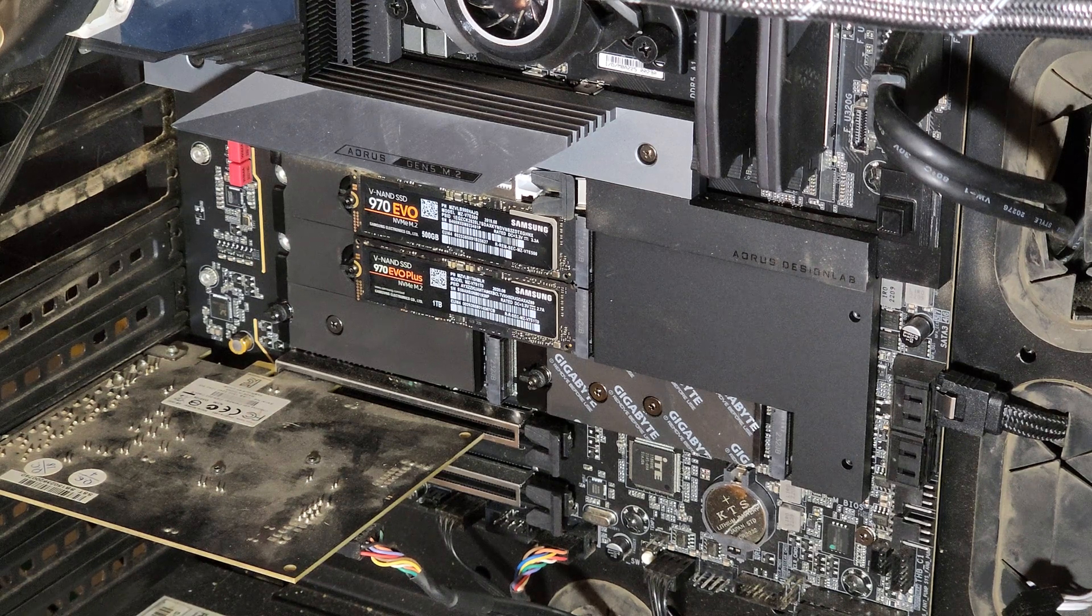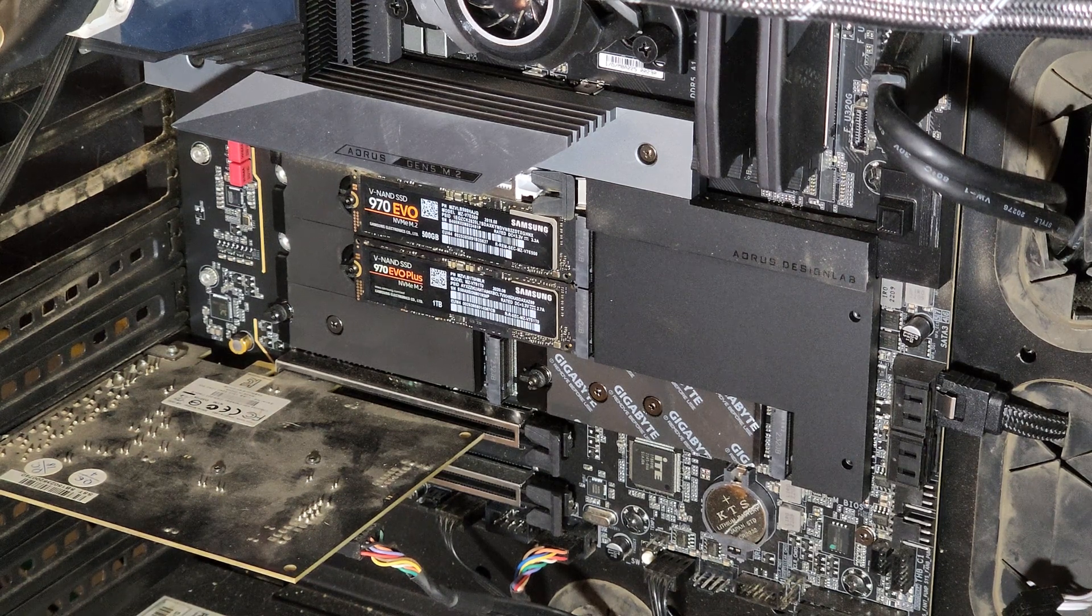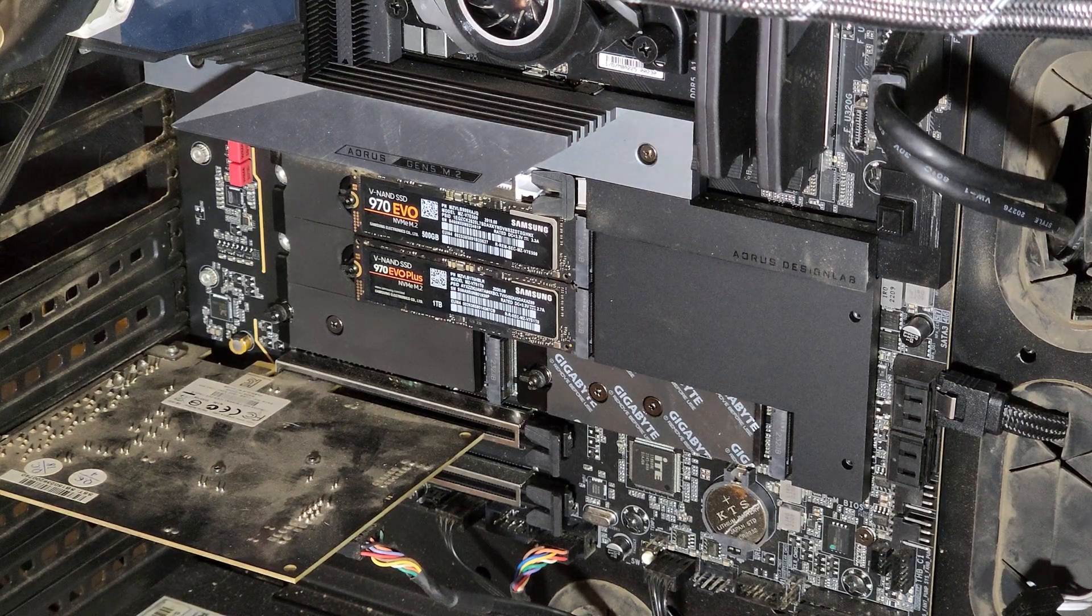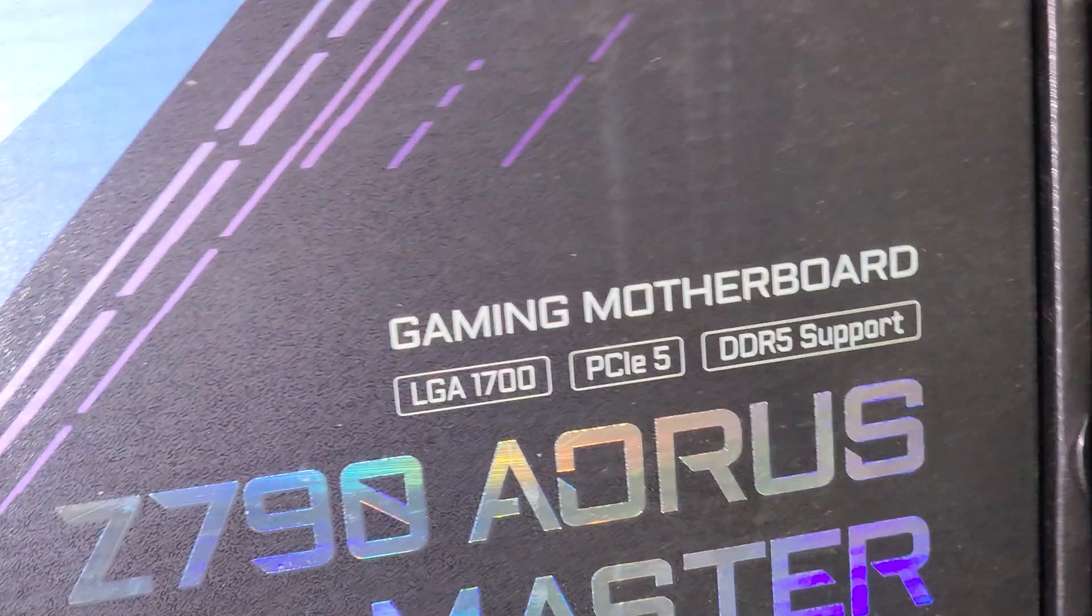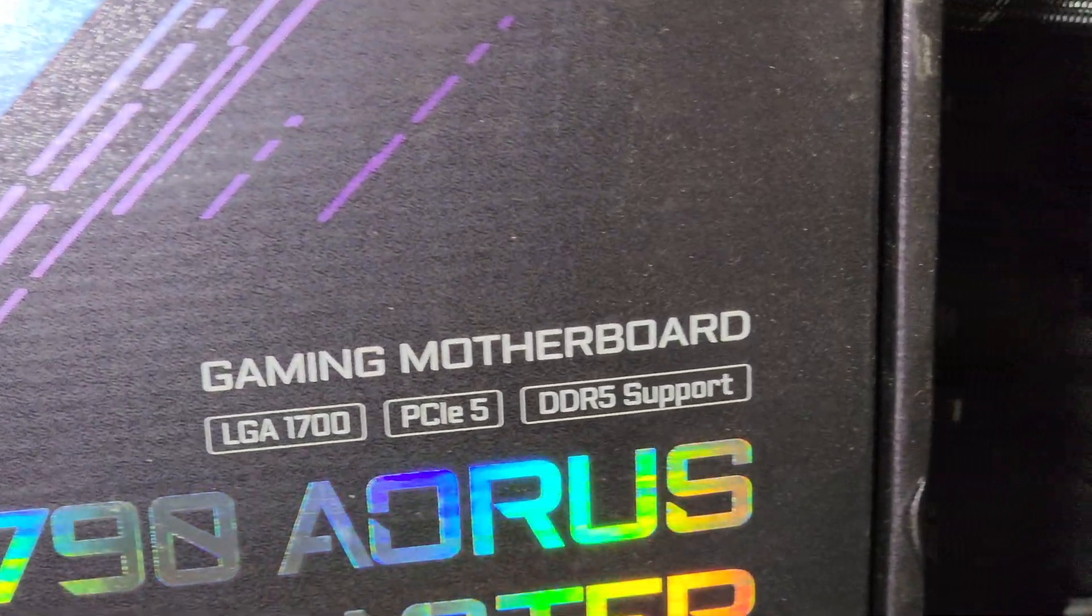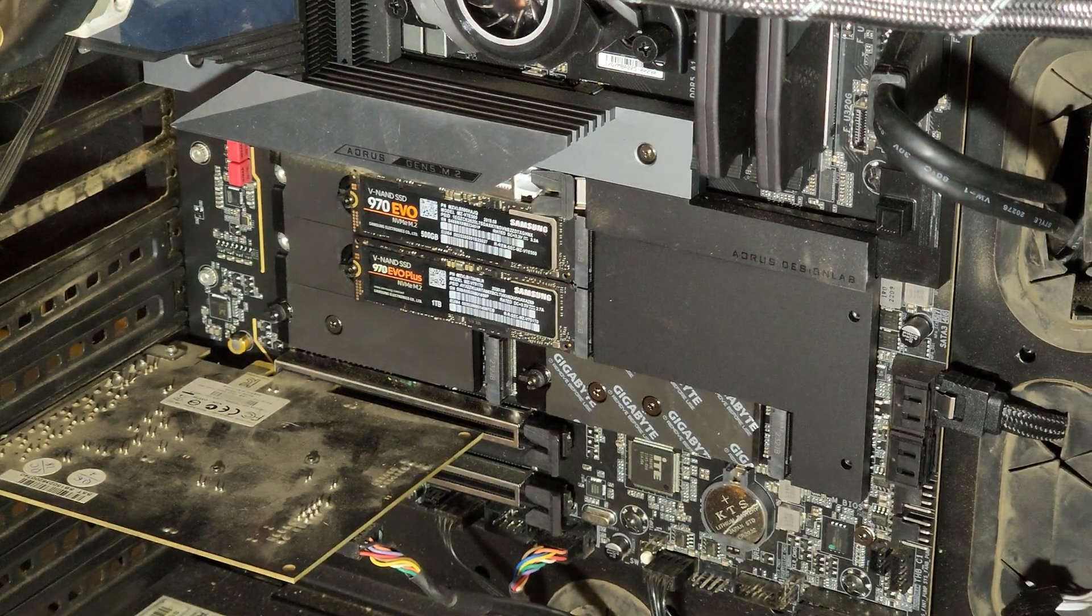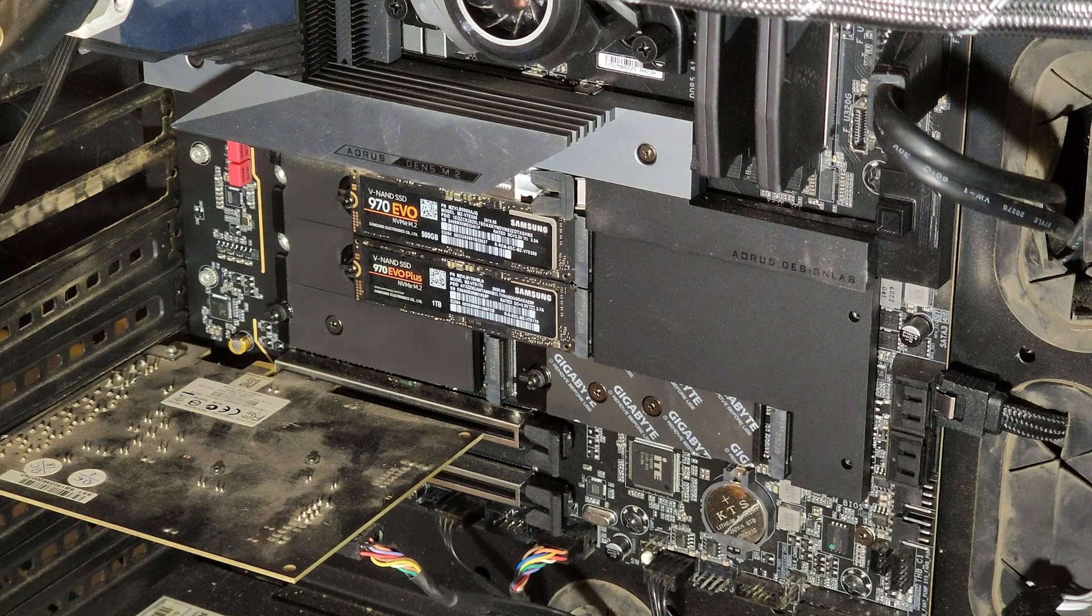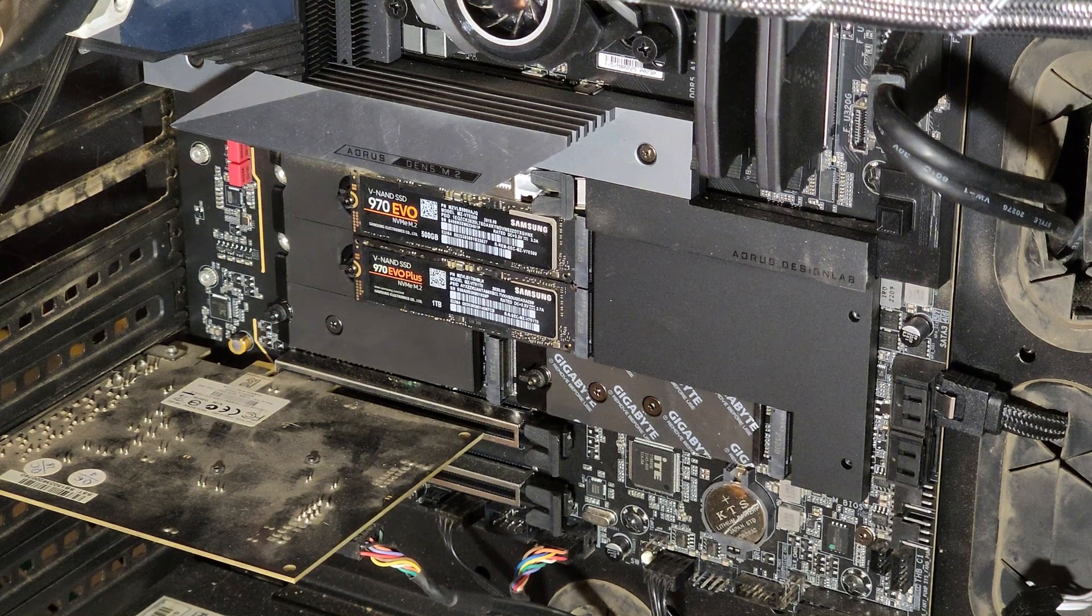in some of these newer high-end motherboards. This is a Gigabyte Z790 Aorus Master motherboard. There is an i9-13900KF in there.